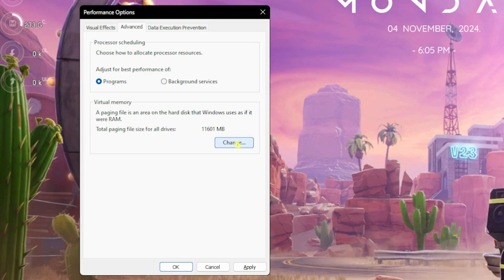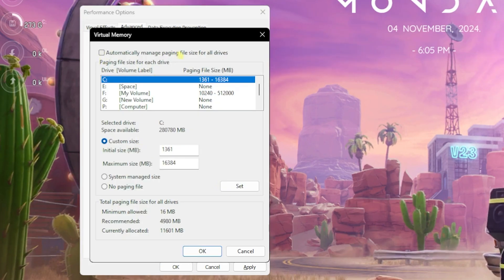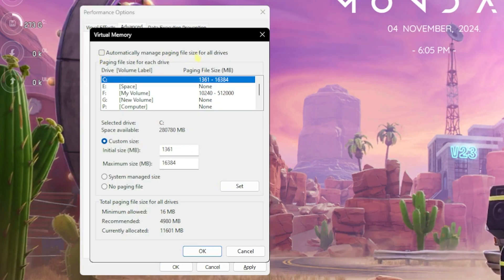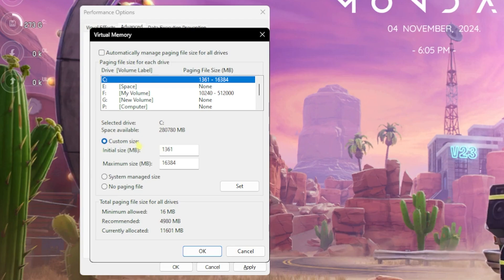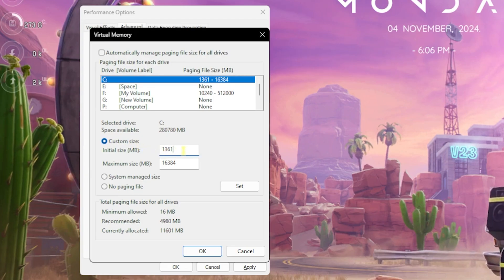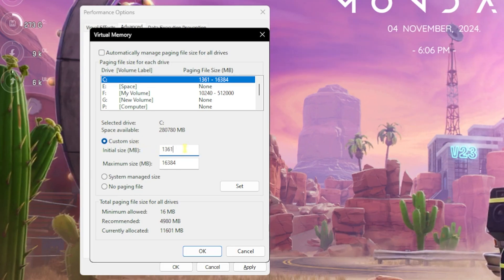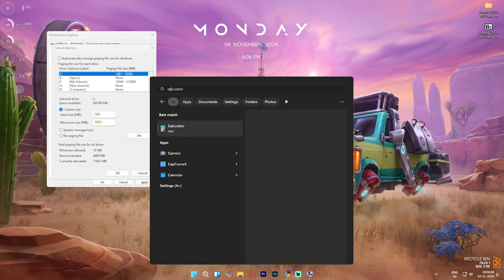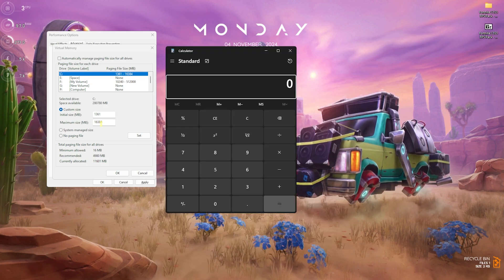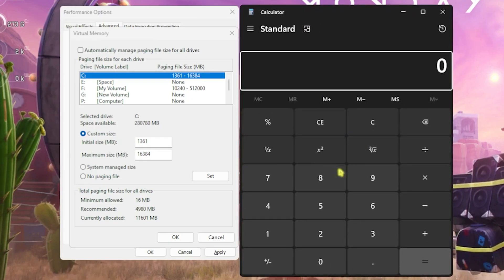Next step is right under the Advanced tab, which is Processor Scheduling. Click on Programs and then set up Virtual Memory. Click on the Change button and deselect Automatically Manage Paging File Size for All Drives. Then for the custom size, set this to 1361 as it is the most optimal value that I have found.